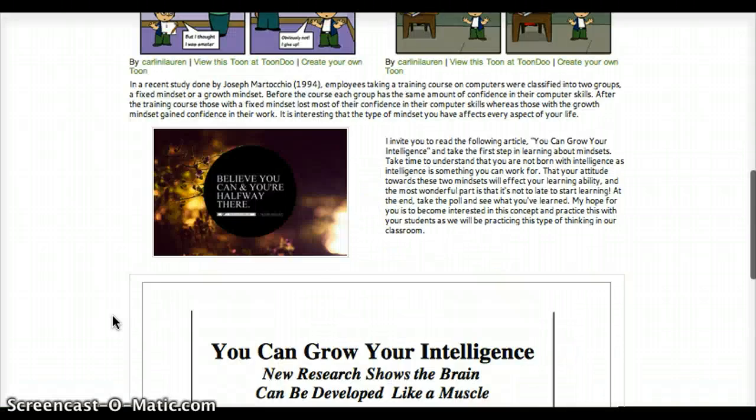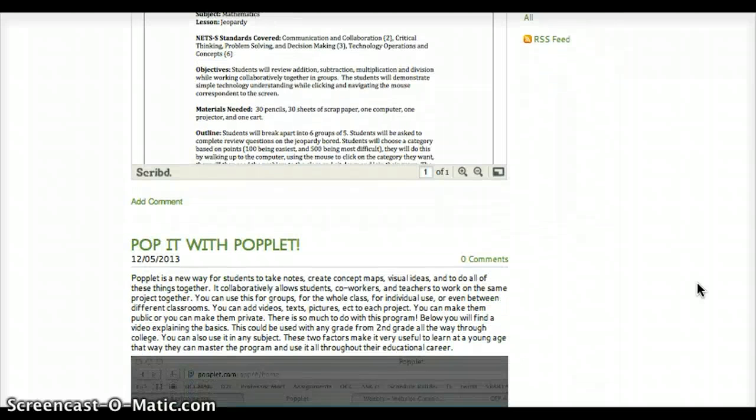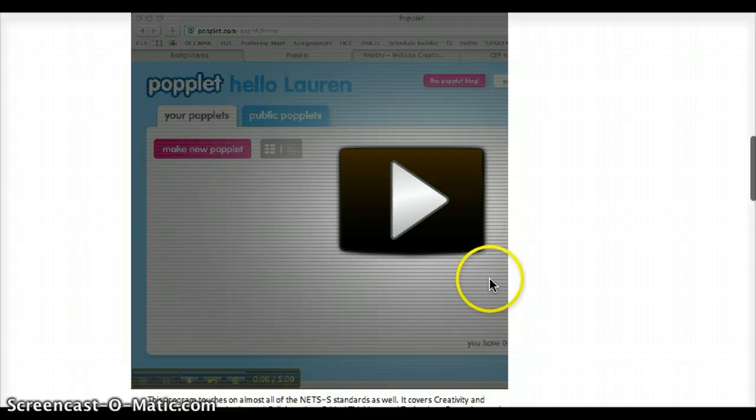The next one is classroom technologies. I think I would like to update something like this in my classroom every now and then so that parents can see what technologies are out there. It shows them that I'm keeping up with technology and that they can keep up with it too.